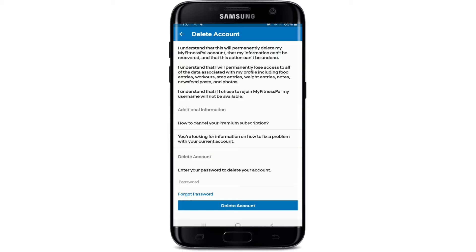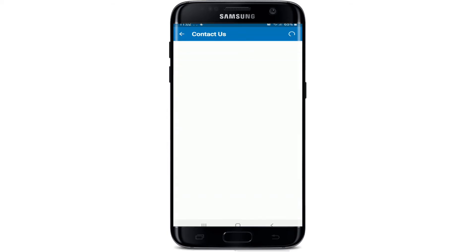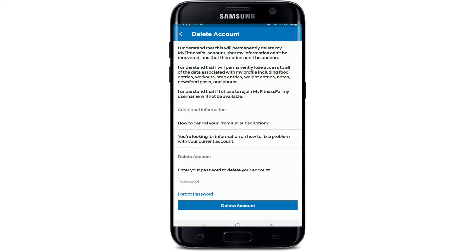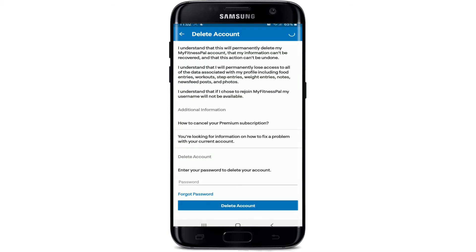Under additional information, you can cancel your premium subscription. If you are looking for information on how to fix a problem with your current account, tap on the options in order to do so.